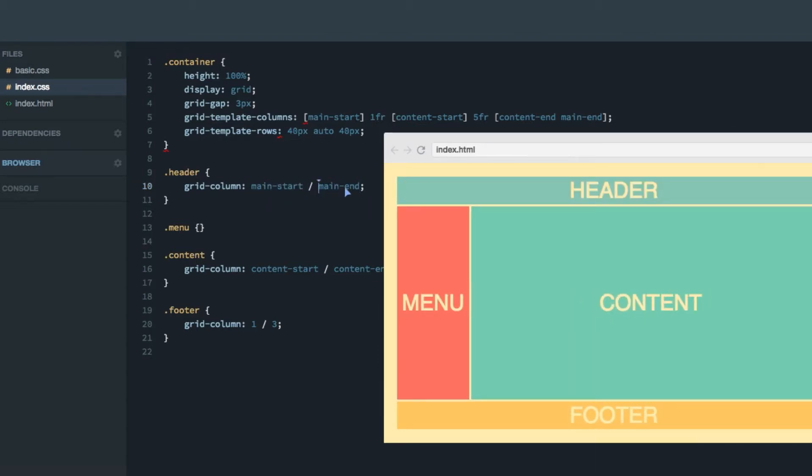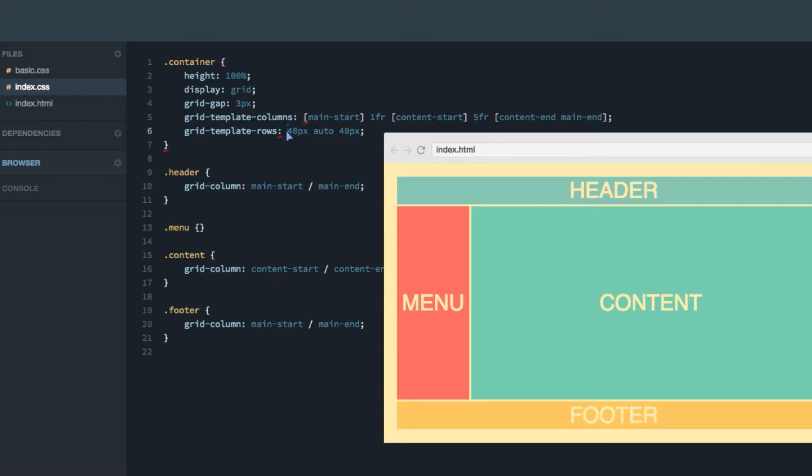The footer can get the exact same layout like that. Now let's also name the rows using the exact same convention.